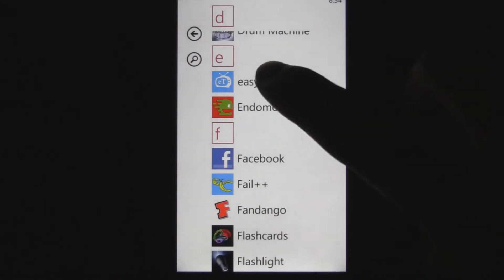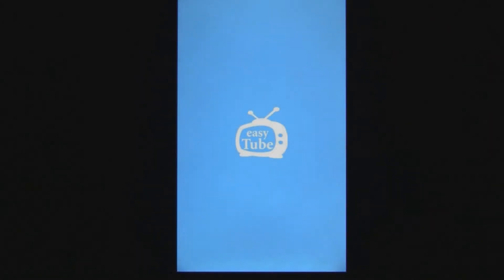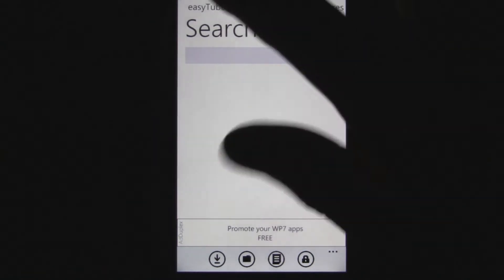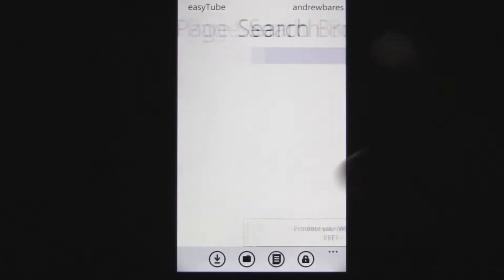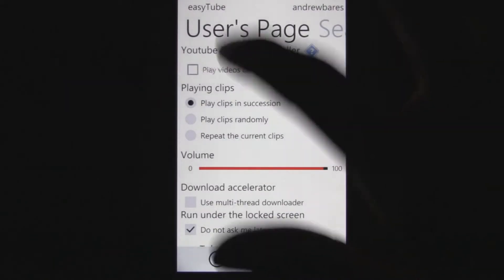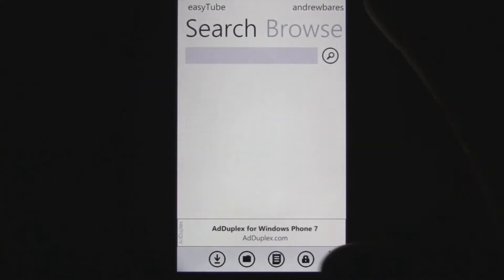The developer of EasyTube has recently updated his YouTube application and added some neat new functionality to it. One of the greatest new features he added is the ability to play videos on a remote display, which is really awesome.